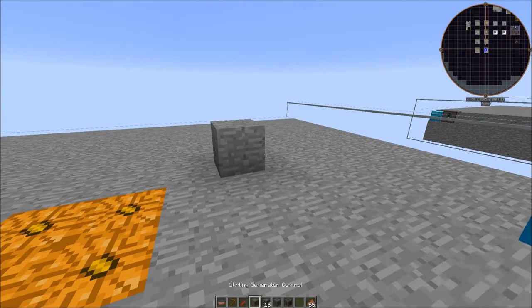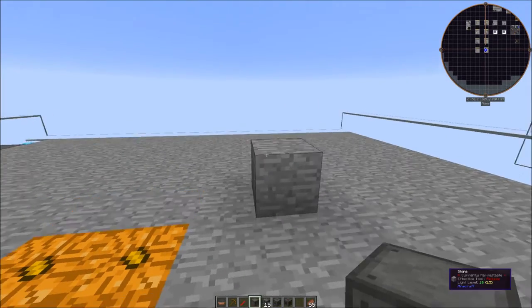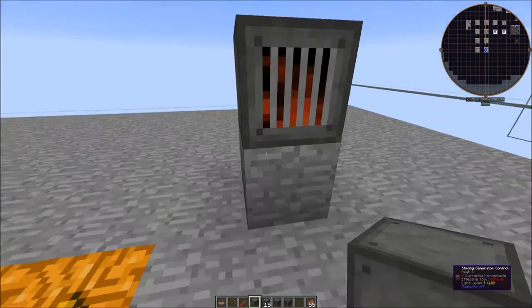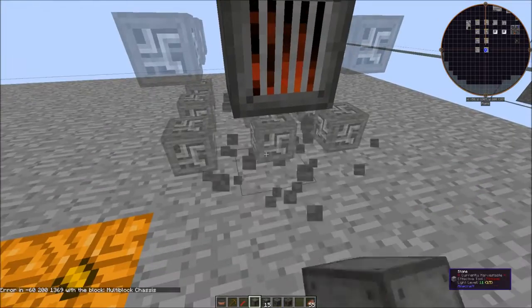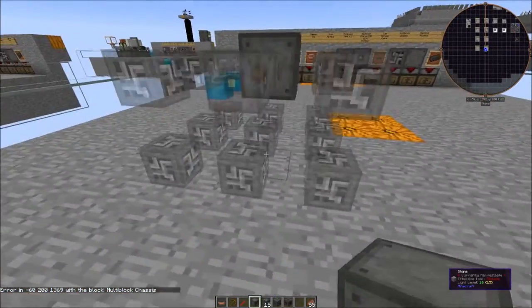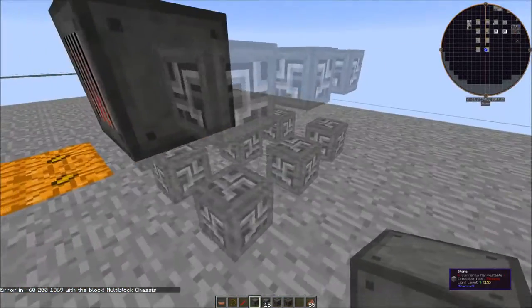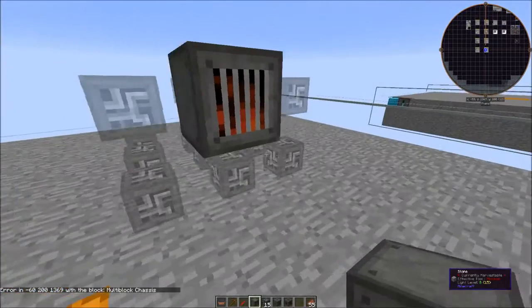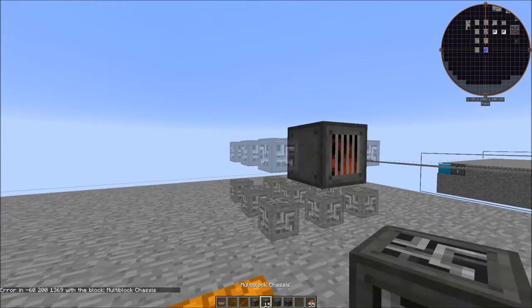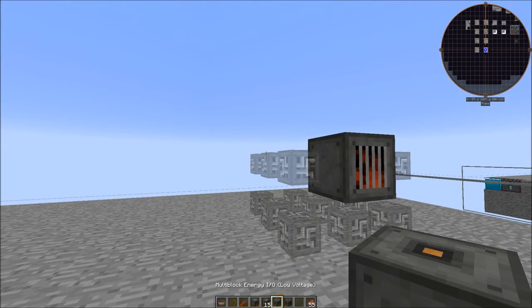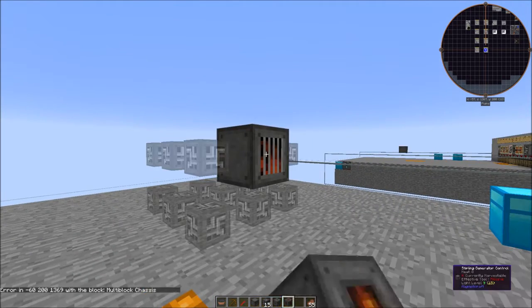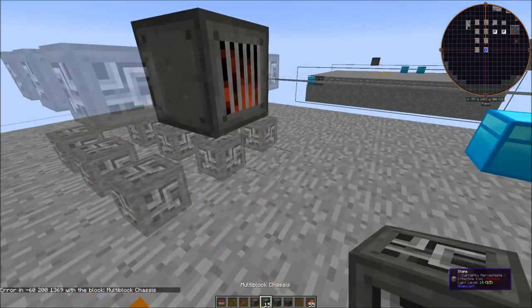And just like most of the other Magneticraft multi-block structures, you place the controller one block above the ground, you right click it and you get a ghost layout of the structure. And this is a 3x3x2 tall structure and it's built with one controller, 15 chassis, one low voltage IO, and one heat IO. So let's go ahead and build this bad boy out.